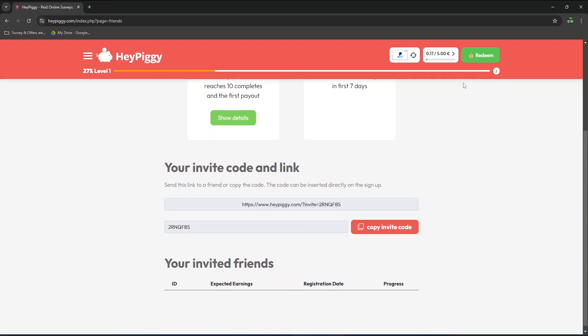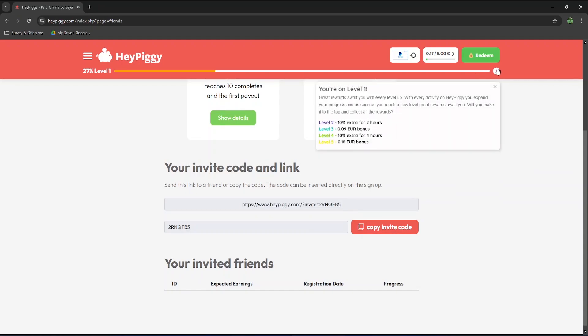You might have noticed I'm currently at level 1 and have completed 27%. Great rewards await you with every level up. At level 2, you will get 10% extra for 2 hours.